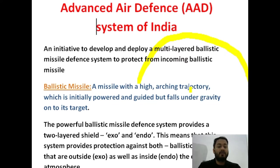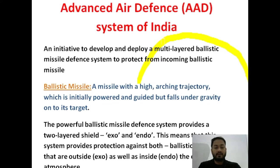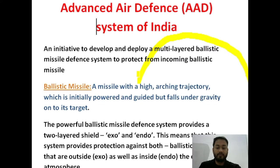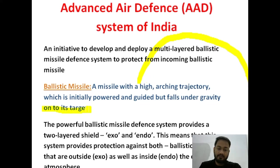A ballistic missile is initially powered with the help of a propellant and then guided because of the navigation system, and it will definitely hit the target — the main area or main aim on which we wanted to hit. These are the ballistic missiles; they definitely hit the target with 100% surety.